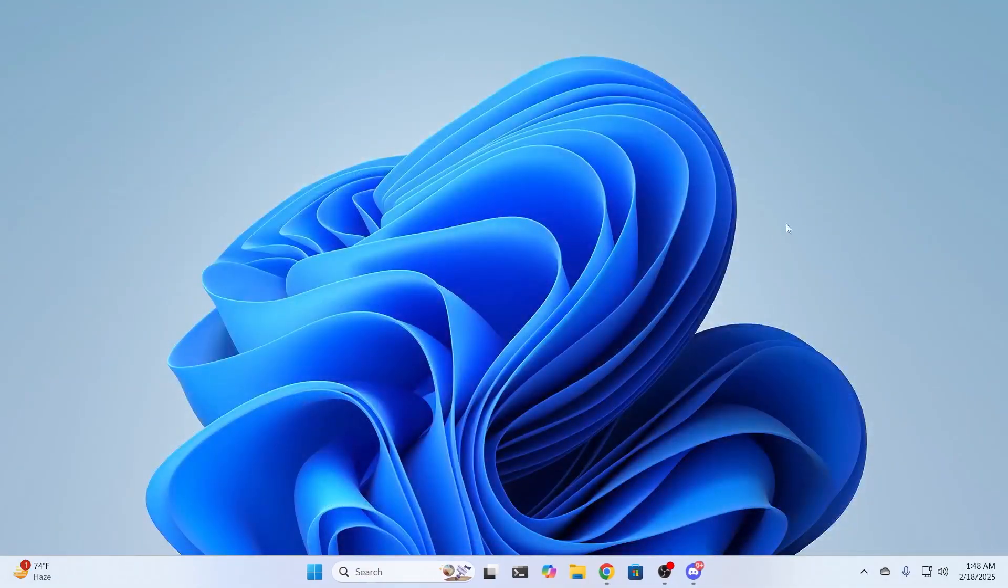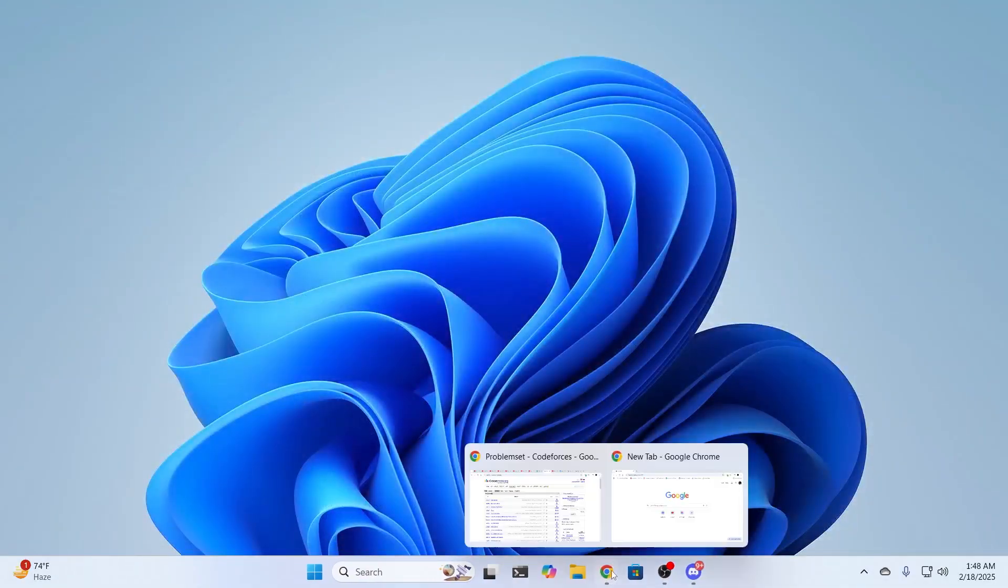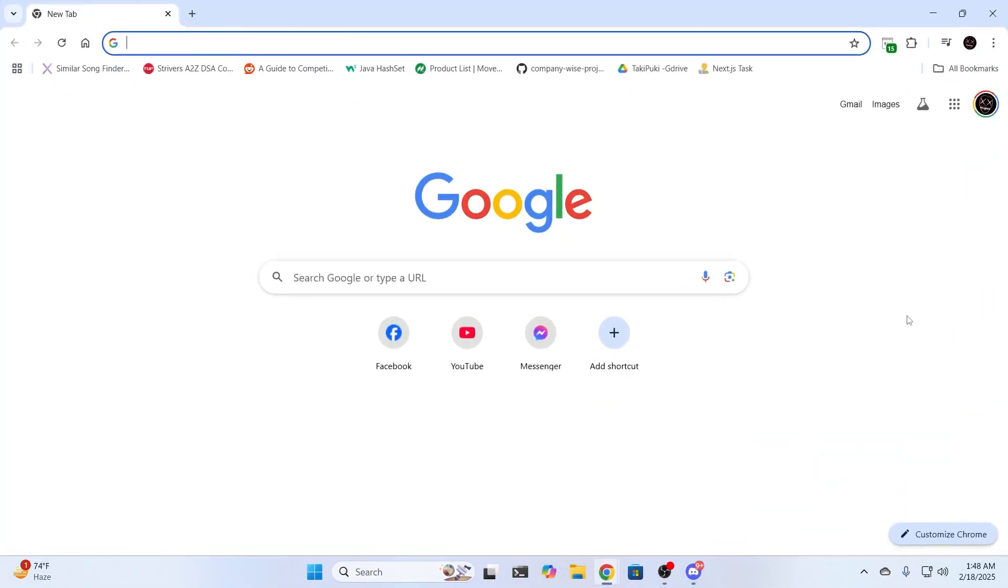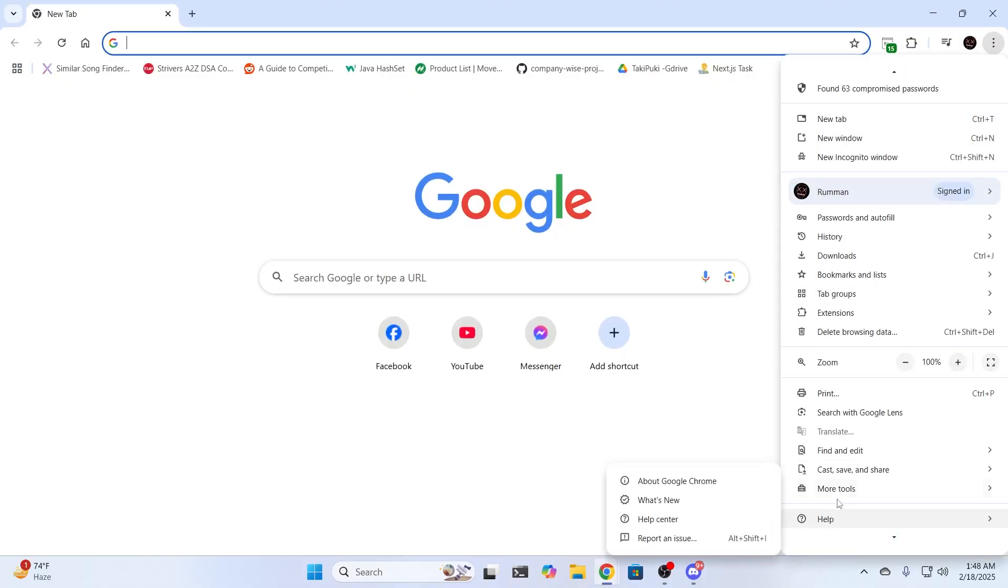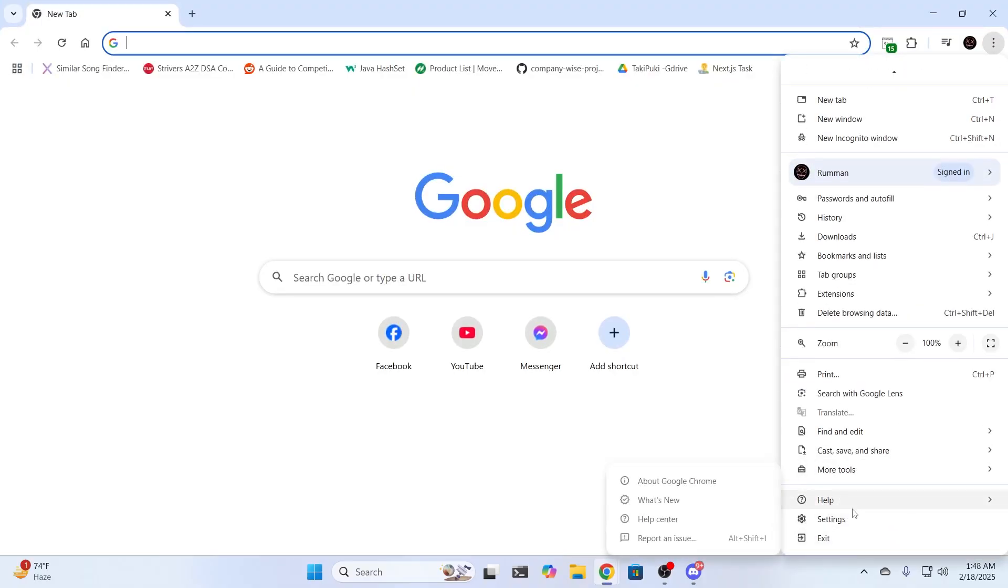Now for the second step, open up your Chrome browser. Go to the three dot option, then go to settings.